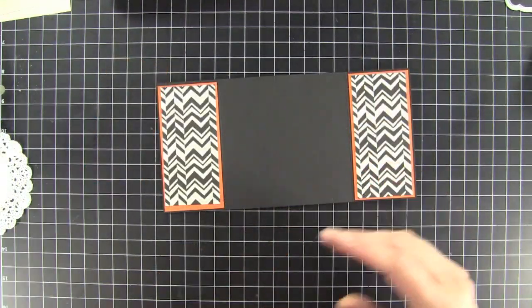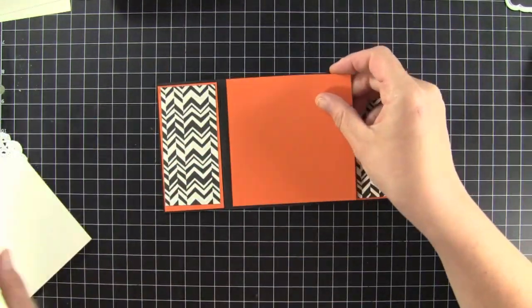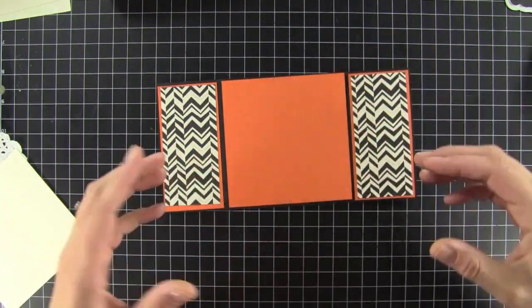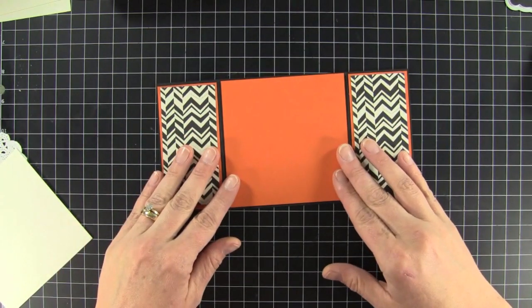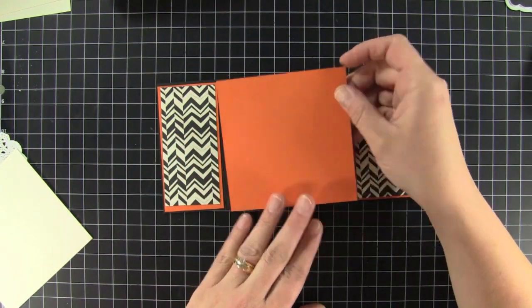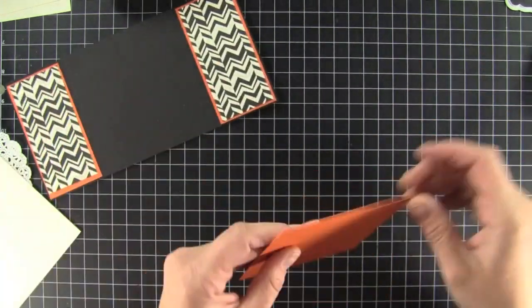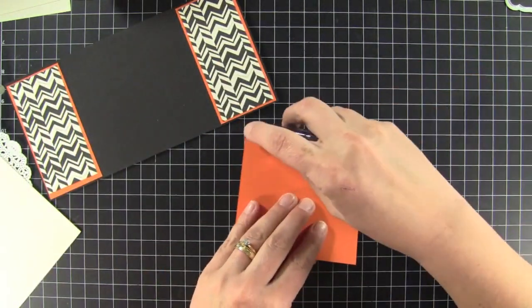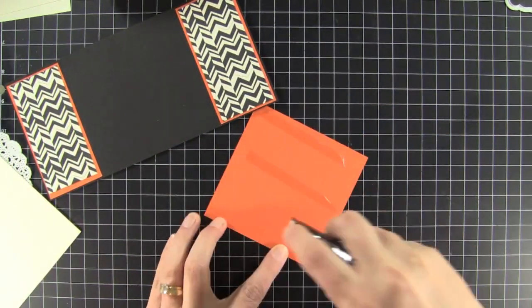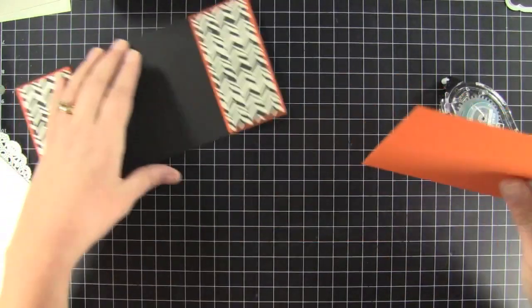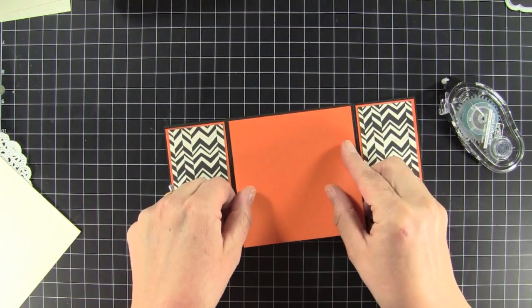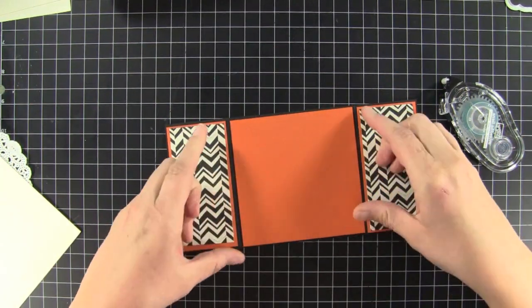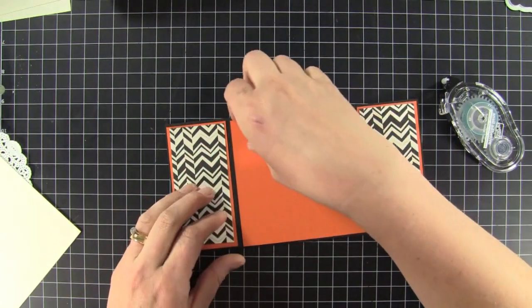For the inside piece, I cut another piece of pumpkin pie cardstock. The overall card is 4 and 1/4 by 4 and 1/4. So this piece right here measures 4 and 1/8 by 4 and 1/8. So I'm just going to go ahead and adhere that down. So that just gets centered right there as well.